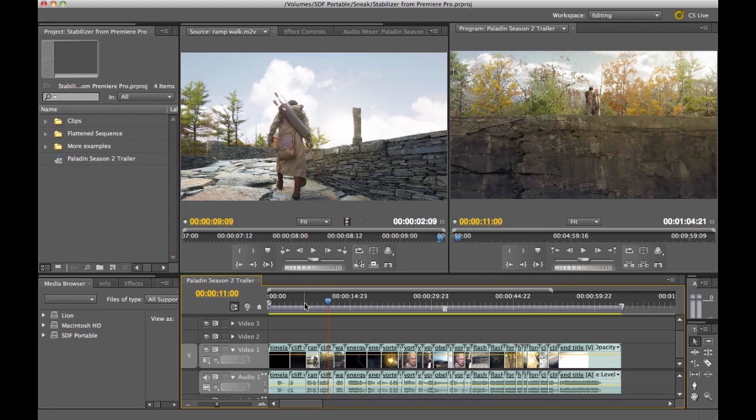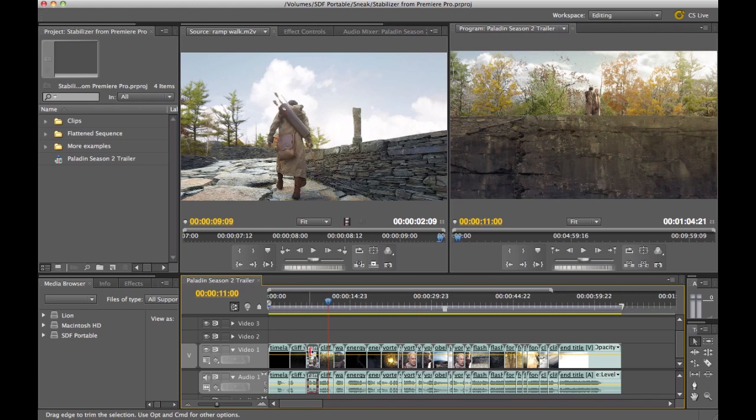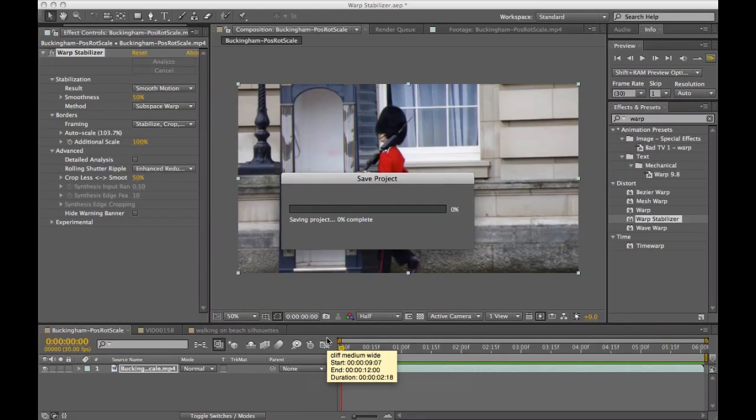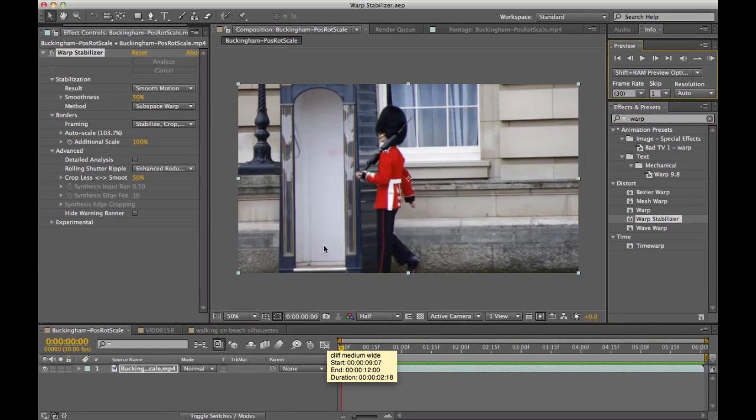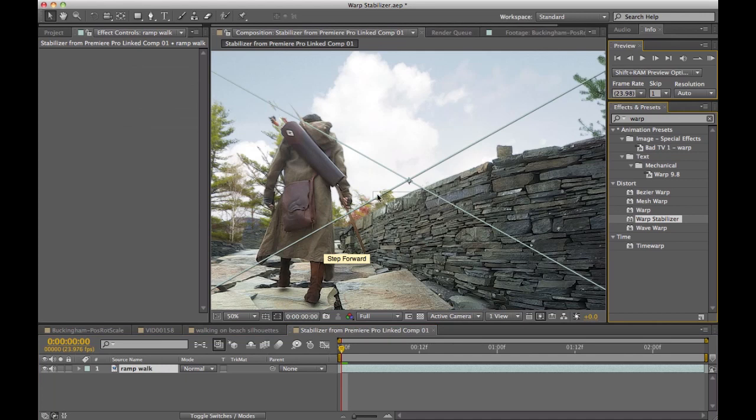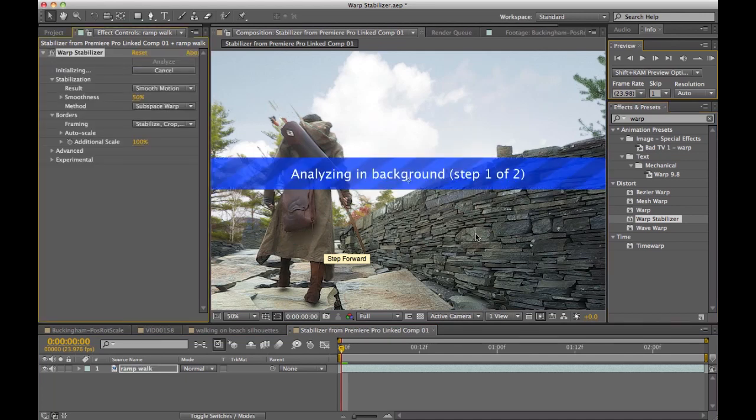After Effects and Premiere Pro share this really common feature called Dynamic Link. And as an example, as I go to this clip and right-click and choose Replace with After Effects Composition, that takes me right over to After Effects and allows me, in this case, to apply the Warp Stabilizer right within AE.